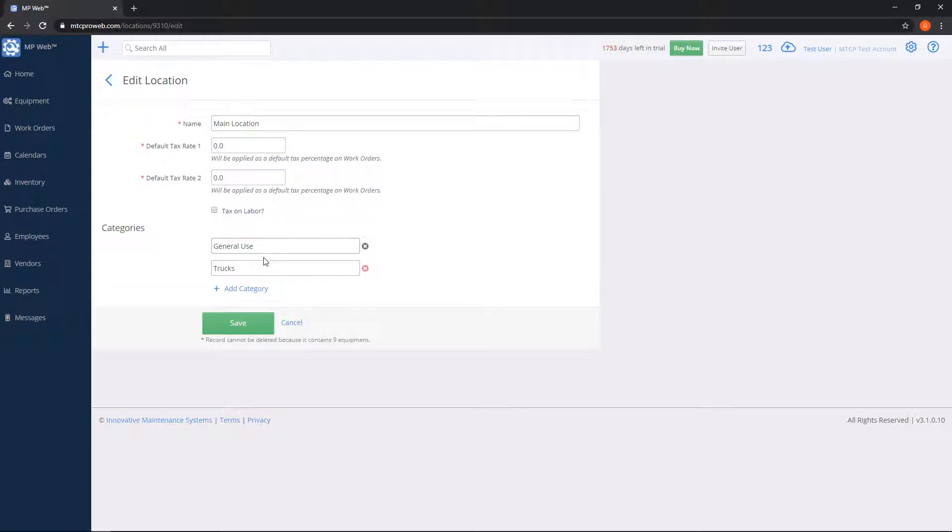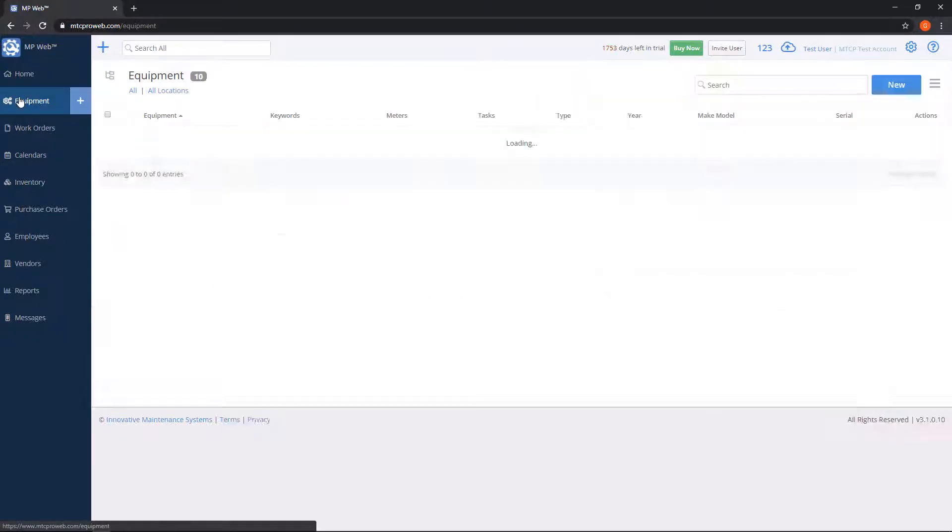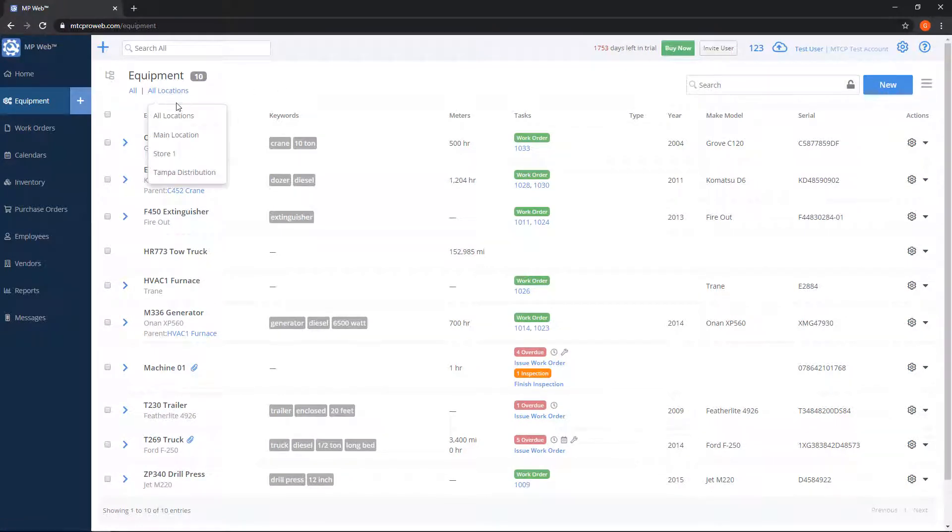If for whatever reason I don't want to have a category there, as long as there's no equipment in the category, I can click the red X on the right-hand side. If equipment is still inside the category, that X is a grayish color letting you know it's not actually going to delete it until you move the equipment out. Back to our equipment list on the top, we went over the location drop-down filter.